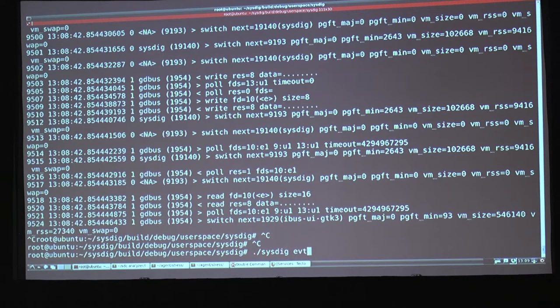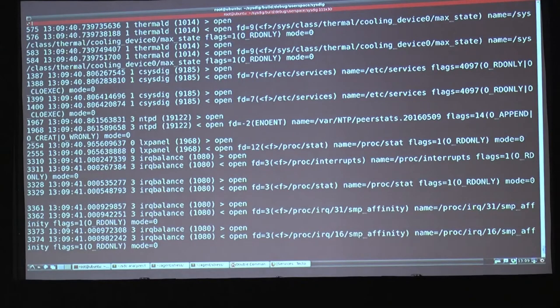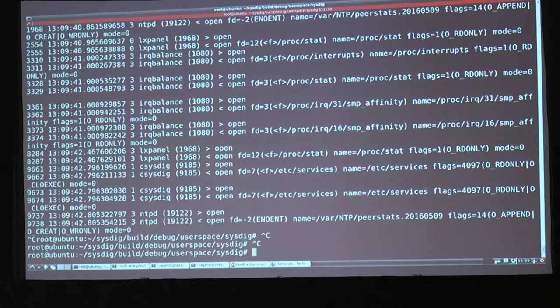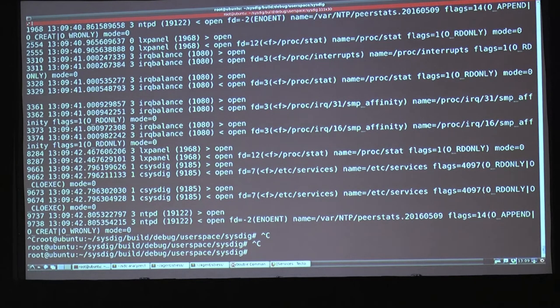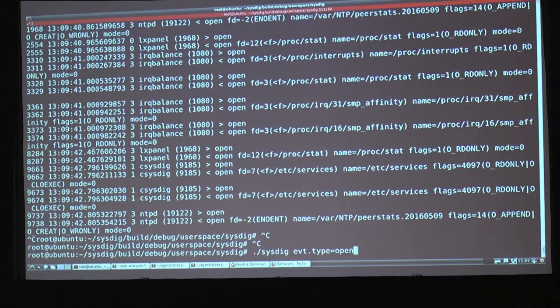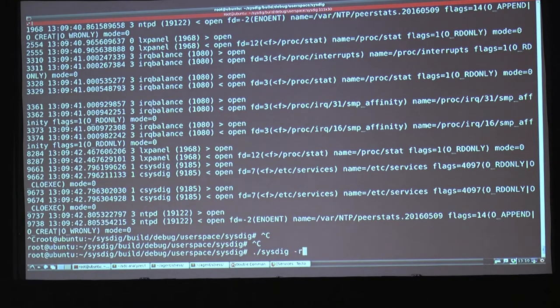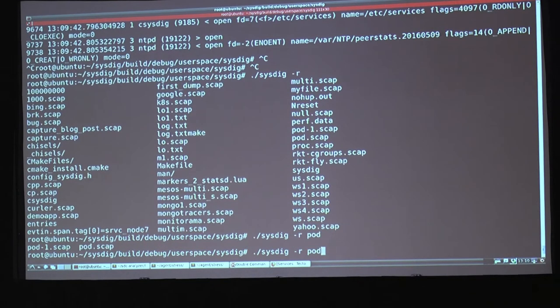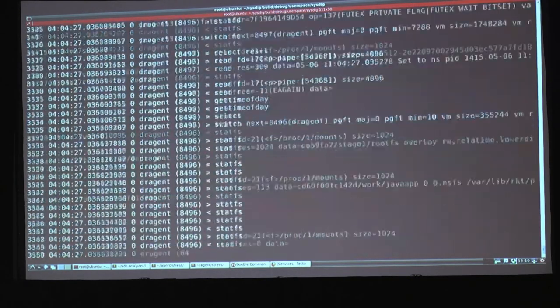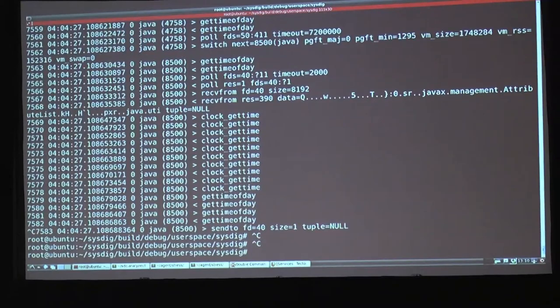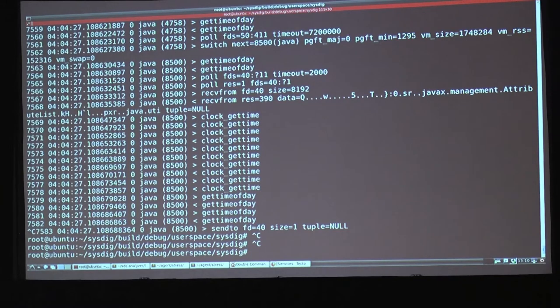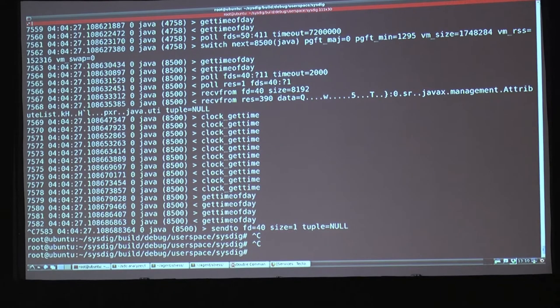So we put a sort of layer, a set of layers on top of this. One of them, for example, is the ability to express filters with a syntax that is very similar to the Wireshark capture syntax. So I can do something like event.type equal open. And now, as you can see, I have much less stuff. And I'm seeing only the open events that are happening in the system. This is all state-based, so I can also do filters based on, for example, file names, connection ports, and that kind of stuff. Another important thing is I can save my events to file and then I can read them. So now I'm seeing a similar stream, but I'm actually reading these events from a file that has been captured before. And I can even export the file to a different machine and I still have the full functionality.